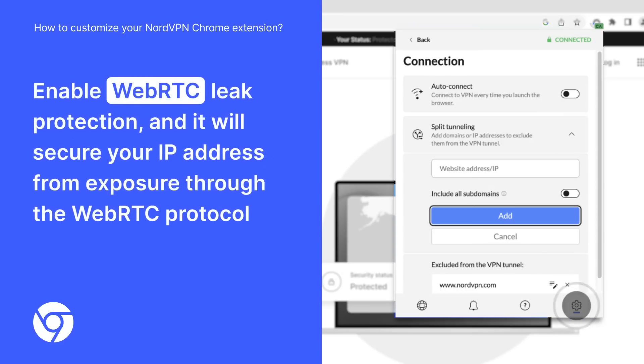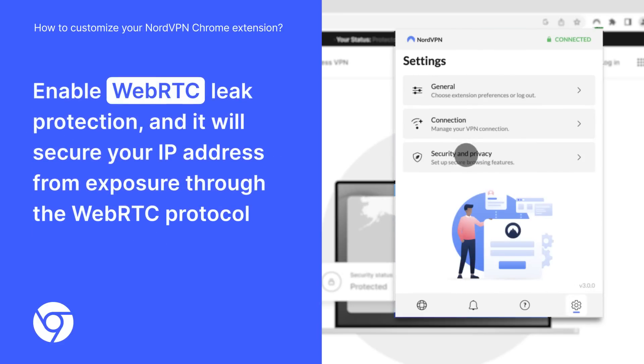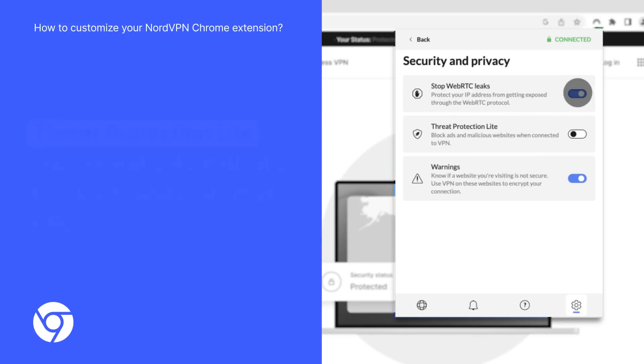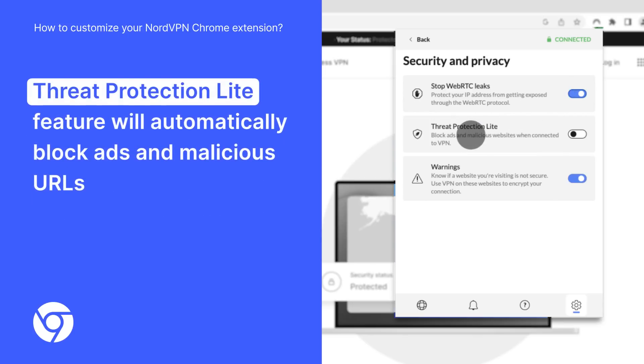Enable Web RTC leak protection and it will secure your IP address from exposure through the Web RTC protocol, while the Threat Protection Light feature will automatically block ads and malicious URLs.